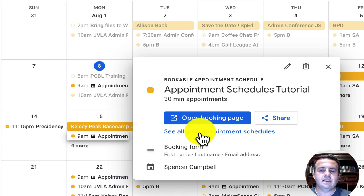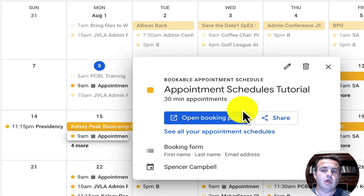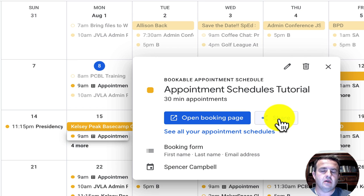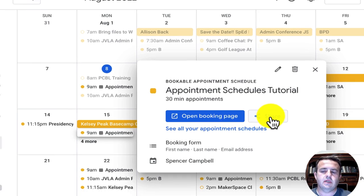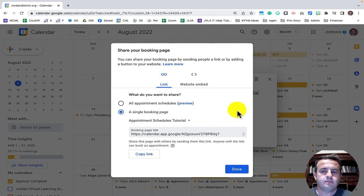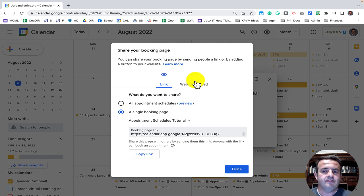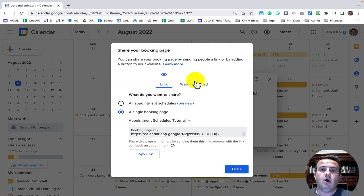Once you have that set up, click on it and you'll see this page. You can open the booking page or share it. When I click Share I have a lot of different options — I want to walk through those, especially for those newer to this. If you're advanced you can skip ahead to embedding the code straight into your website. When I click Share I have the option to share it as a link or to embed it in a website.